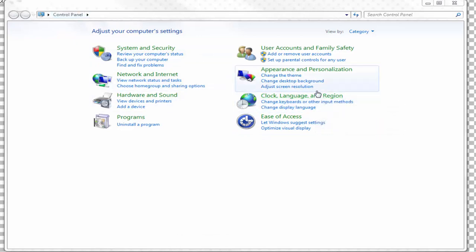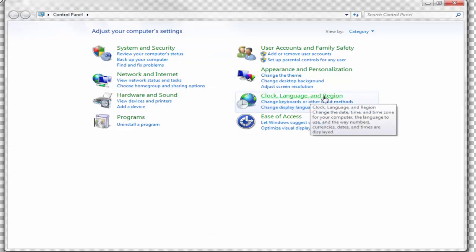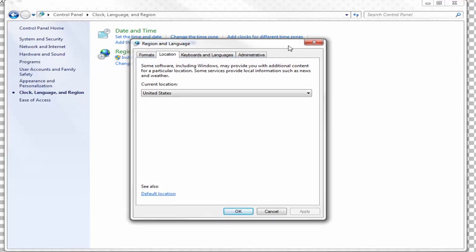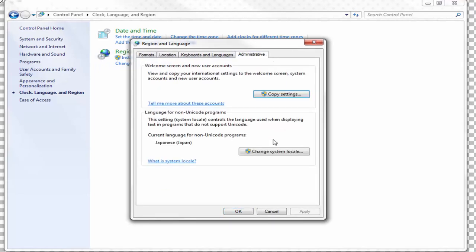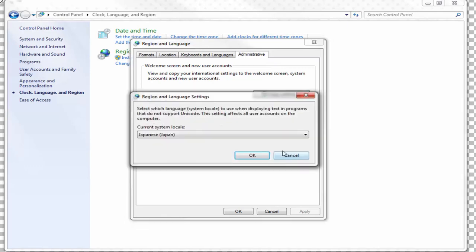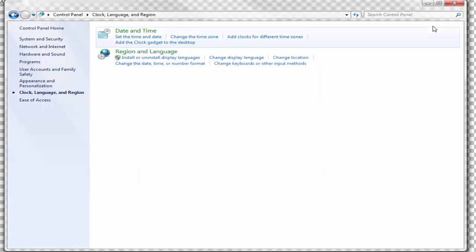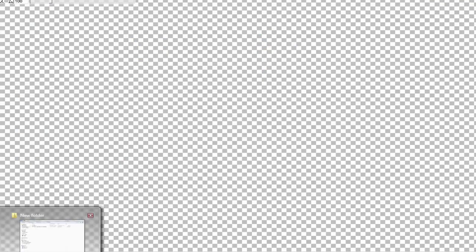What you want to do is go to your Control Panel and click on Clock, Language, and Region. This is for Windows 7, by the way. Under Region and Language, click Change Location. Under the Administrative tab, click Change System Locale. It'll show your current country, and you want to make sure it's set to Japanese. Click OK, and it'll ask you to restart your computer. After you do that, your system should be set to Japanese locale.